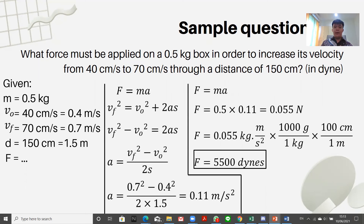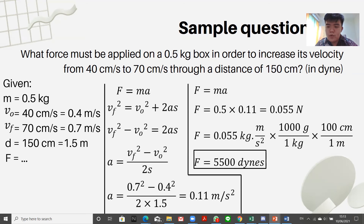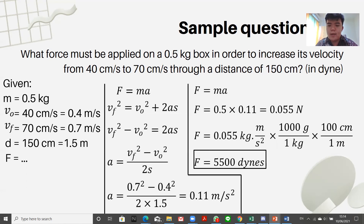Then we calculate the force: force equals mass times acceleration equals 0.5 kilograms times 0.11 meters per second squared equals 0.055 newtons. Since newtons equal kilogram-meters per second squared, and dynes equal gram-centimeters per second squared, to convert to dynes we multiply by 1,000 and then by 100. So 0.055 times 1,000 times 100 gives 5,500 dynes. That is the answer.